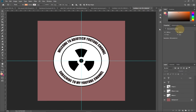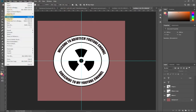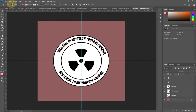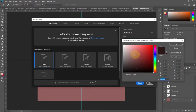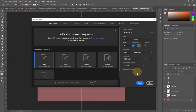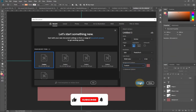First we're going to create our main background. Go to File, then New, and set the background to 10 by 10 inches. Select any background color of your choice — you can change it anytime — then click Create.